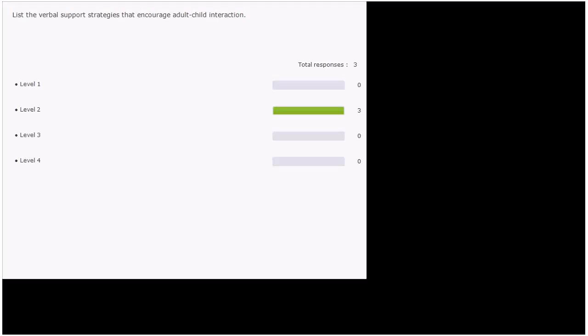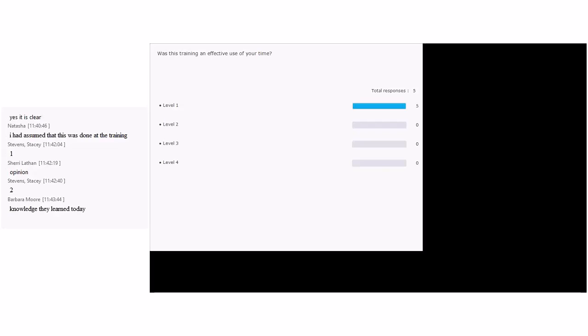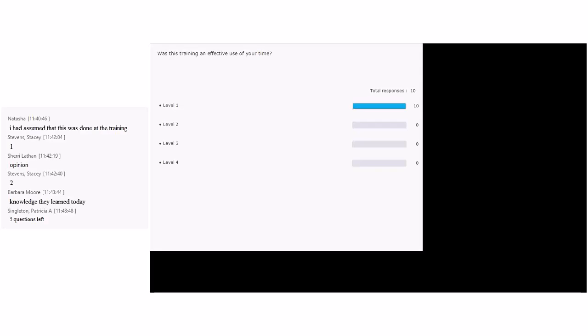Next: 'List the verbal support strategies that encourage adult-child interaction.' We've got a predominance of level two — it is level two. Why? We asked what they learned about today — some verbal support strategies — and we want to know, can you list a few? Next: 'Was this training an effective use of your time?' Opinion — easily level one.